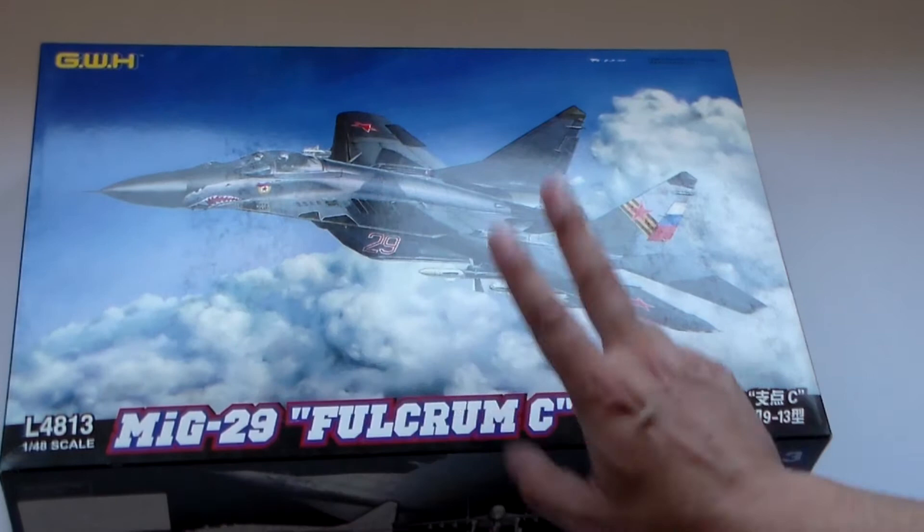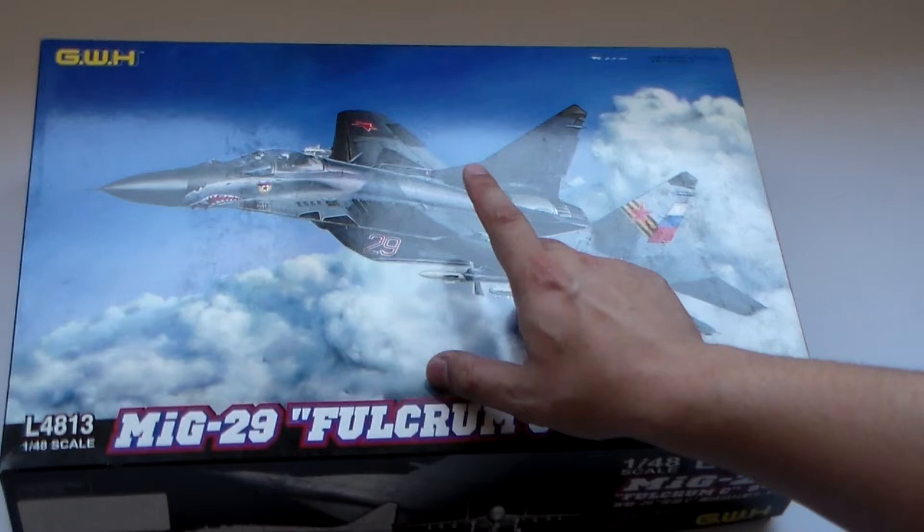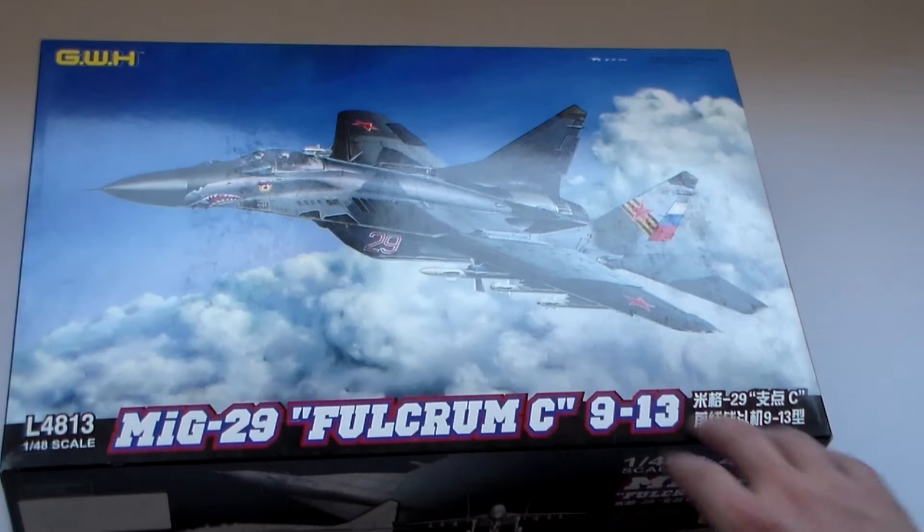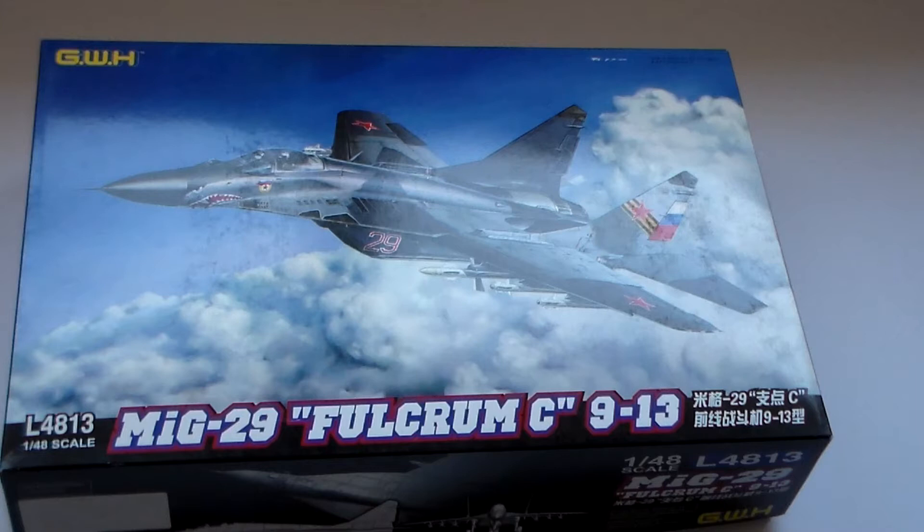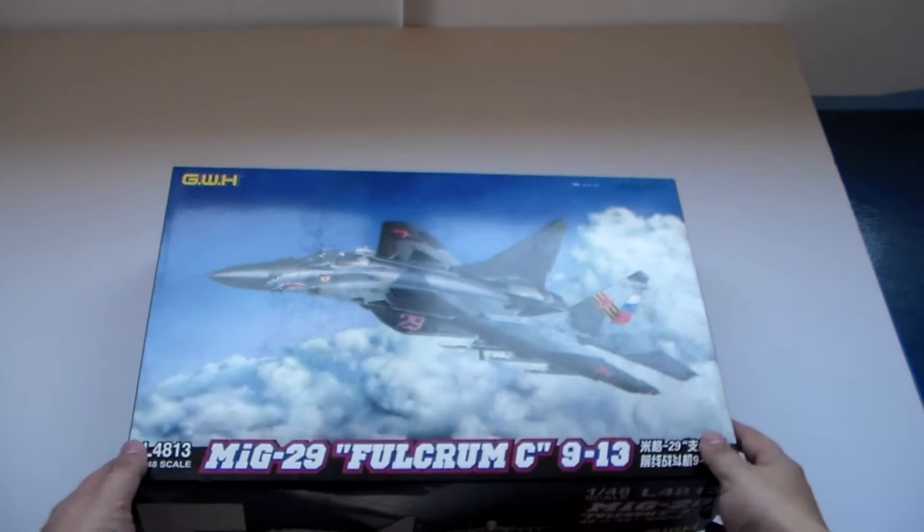It has, in a box apart, two AA-10 Alamo, four R-73s, the AA-11 Archer, two central underwing tanks and one centerline fuel tank. Do I read well or what? Let's see what this has to offer us.